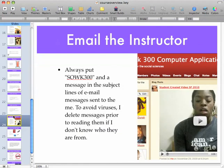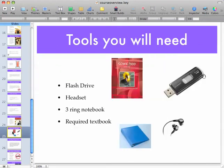When you email me, make sure you put SOWK 300 in the subject line — and these are the tools that you will need. Good luck!